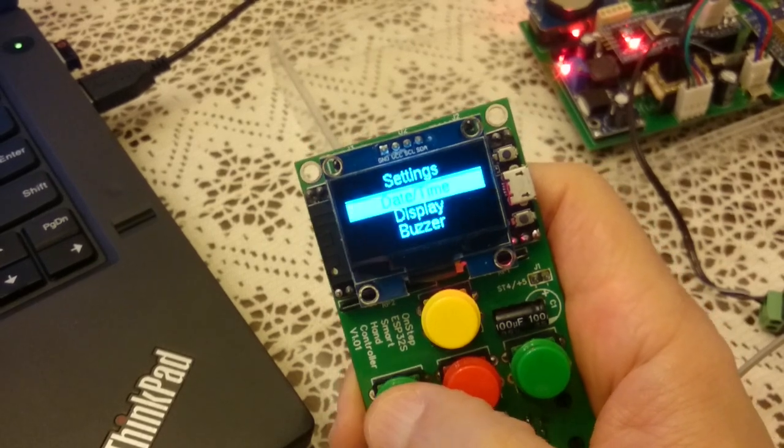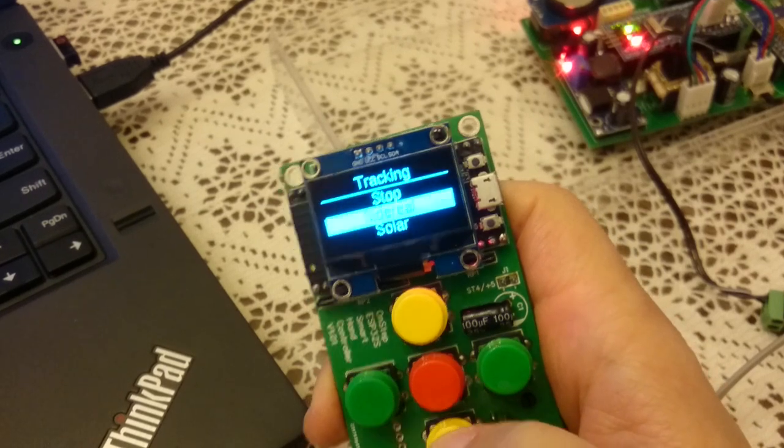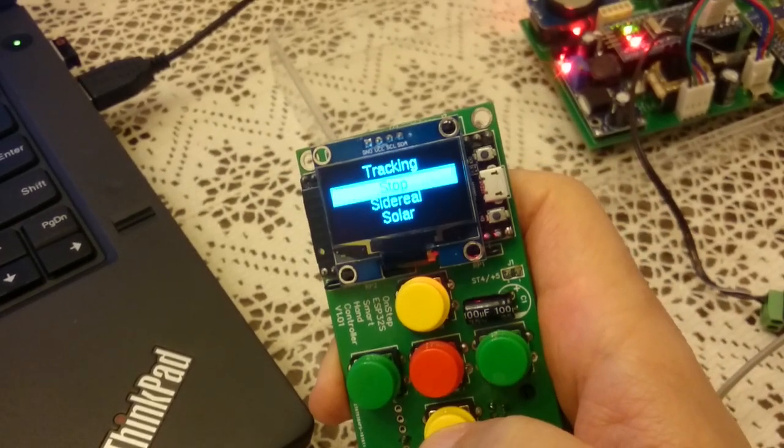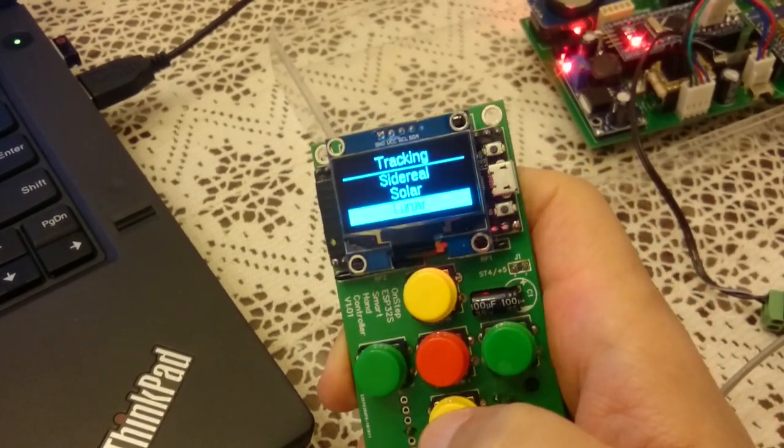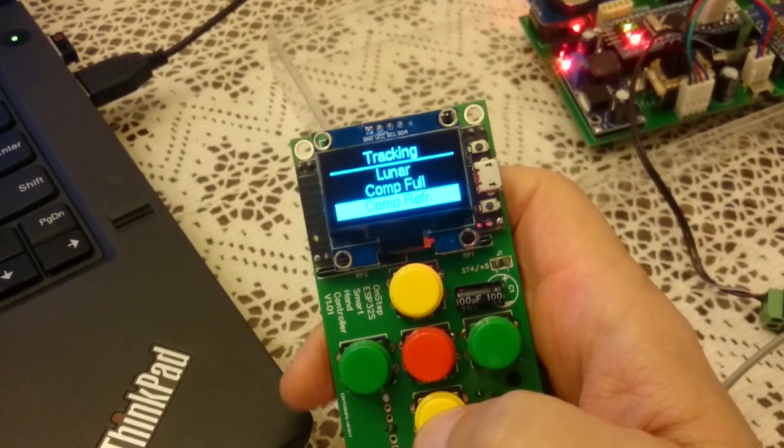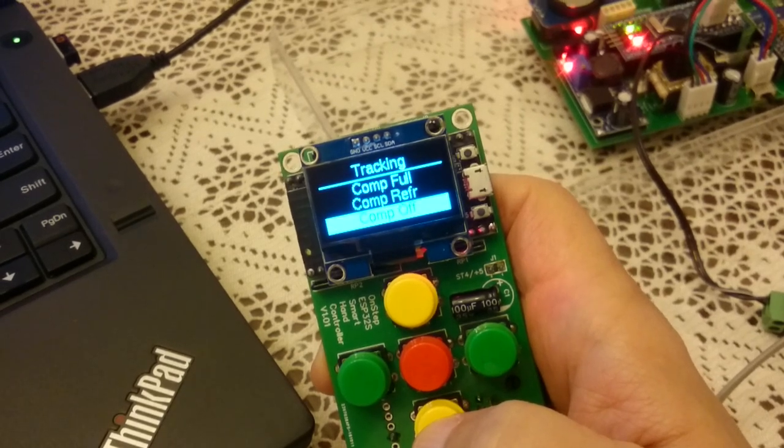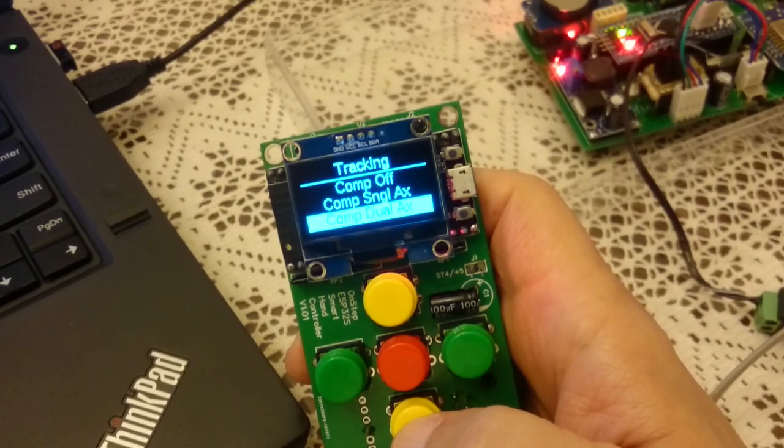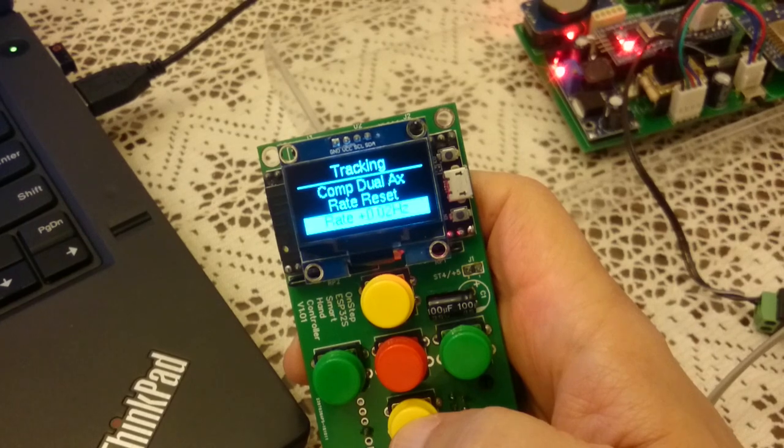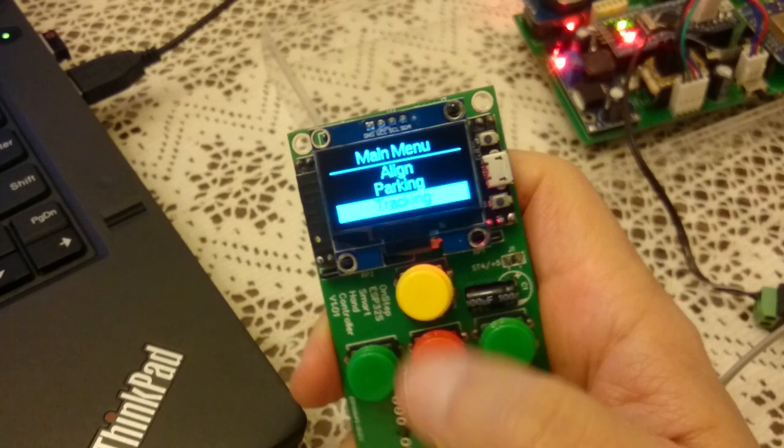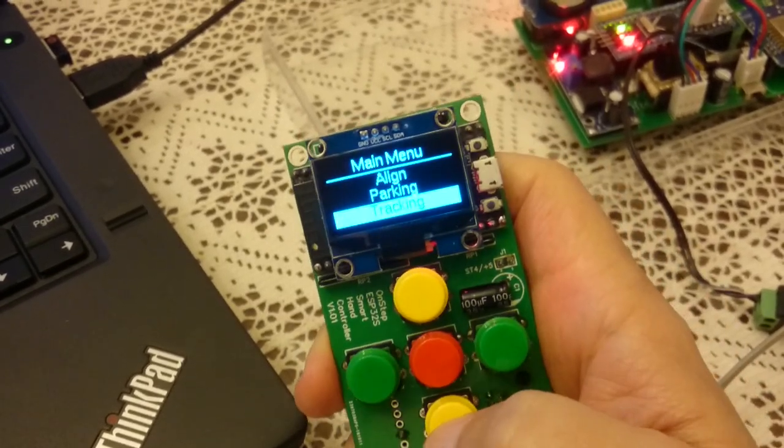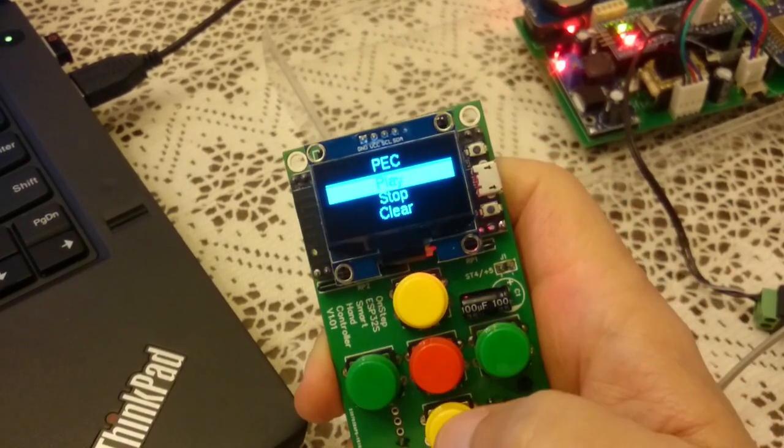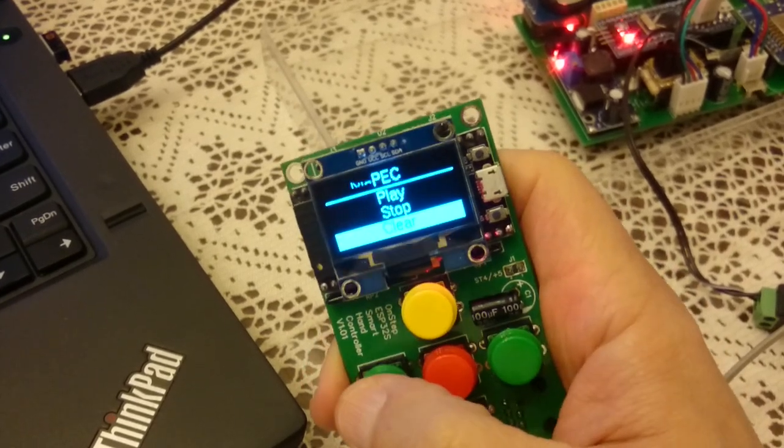There is also the tracking menu, so you can change the tracking to stop tracking, sidereal, solar, and of course there is lunar. Then there are the new features, the full compensated, compensated refraction only compensation of single axis, dual axis. There is also the parking, you can do the park from here. There is also periodic error correction, so you can play, stop, or clear the periodic error correction.